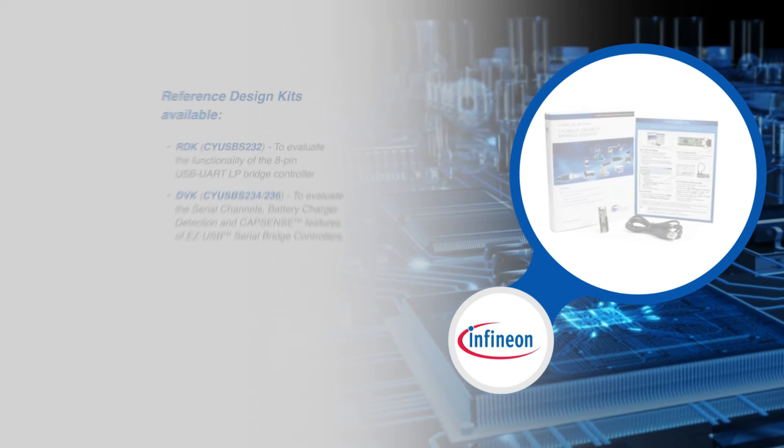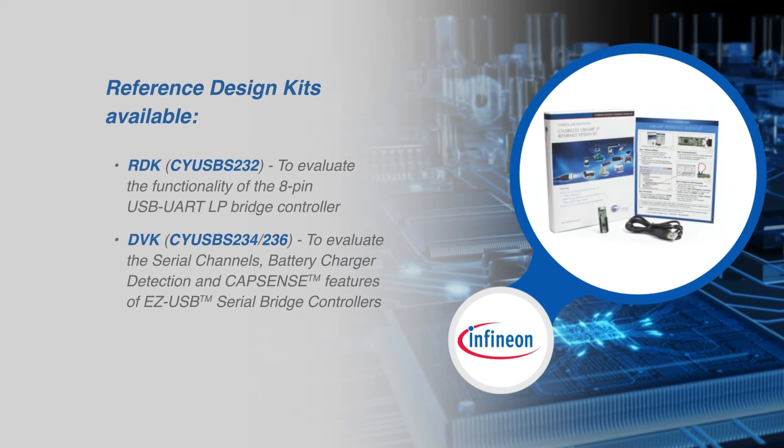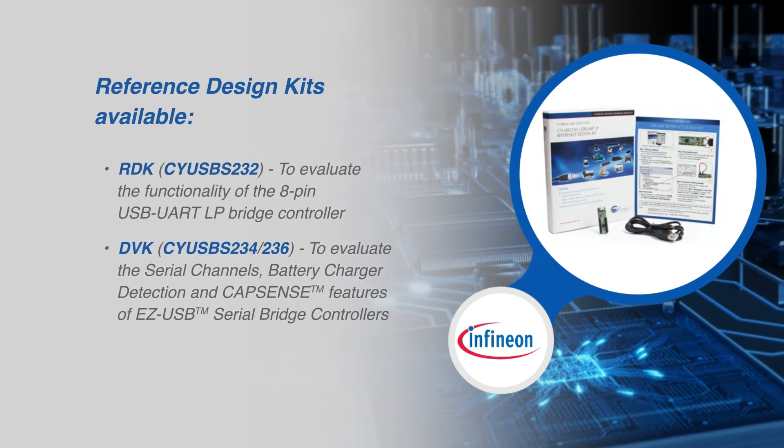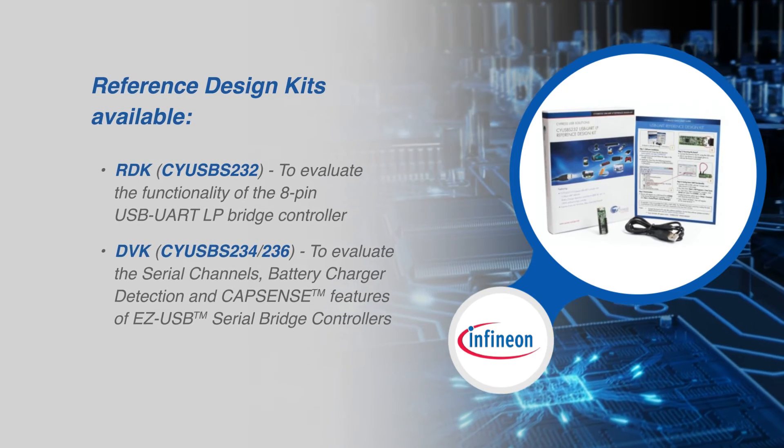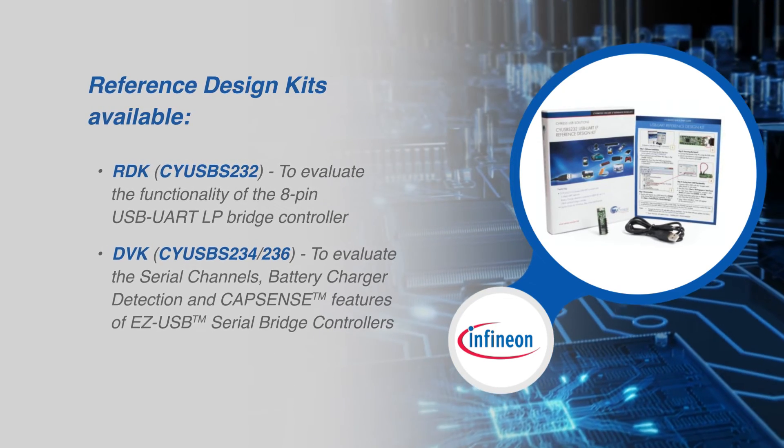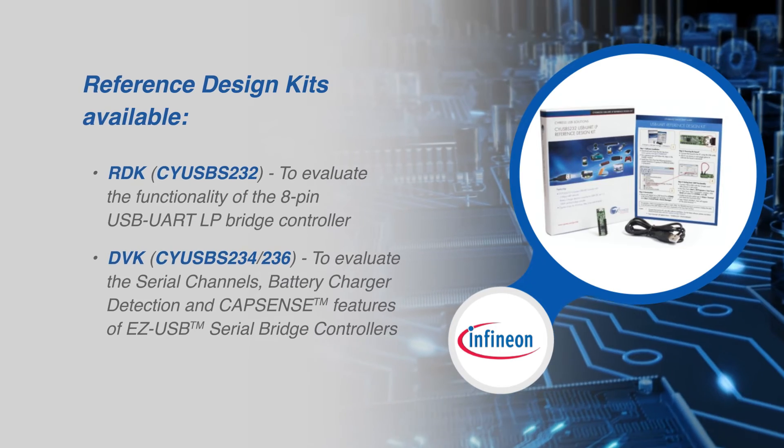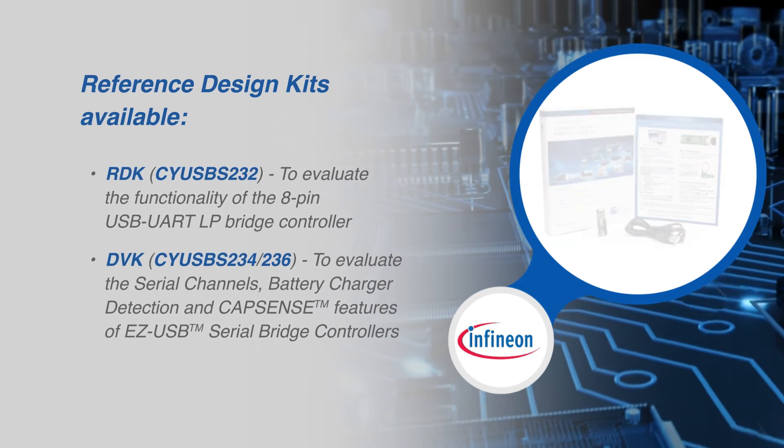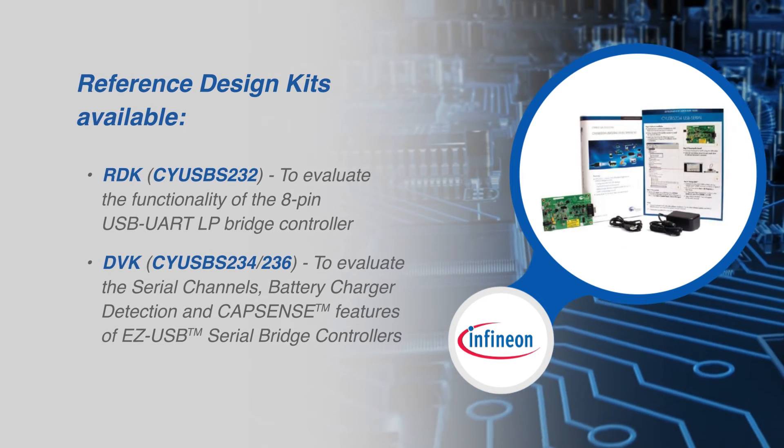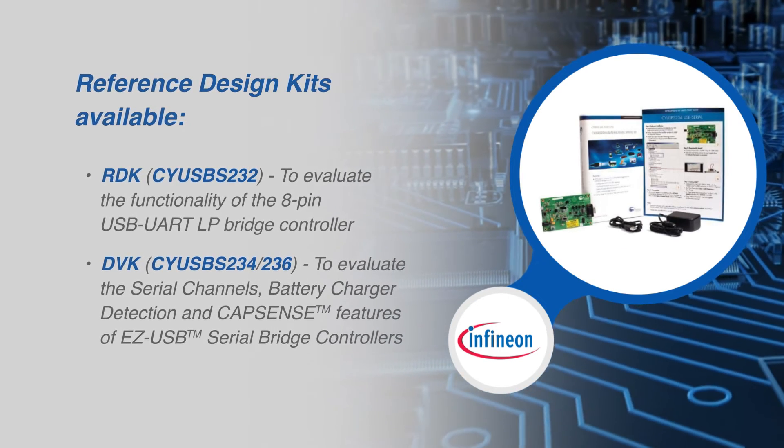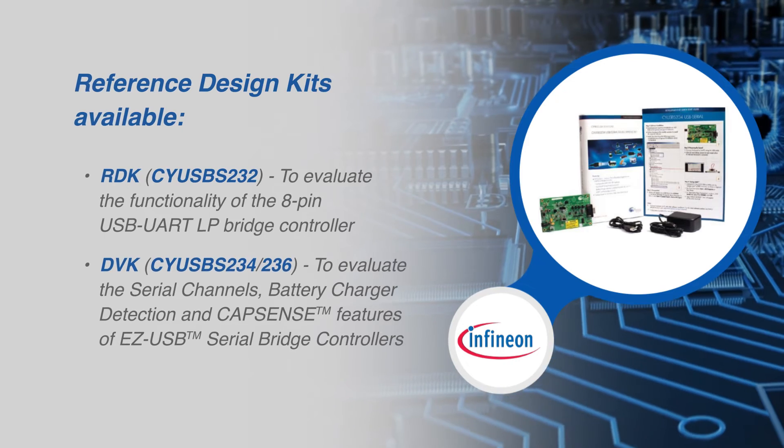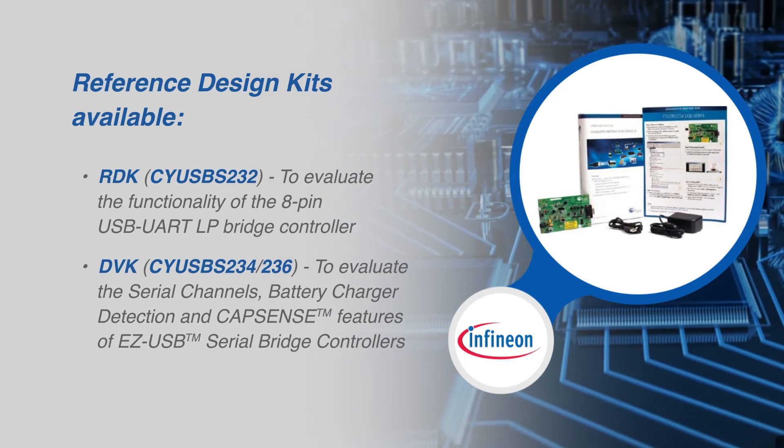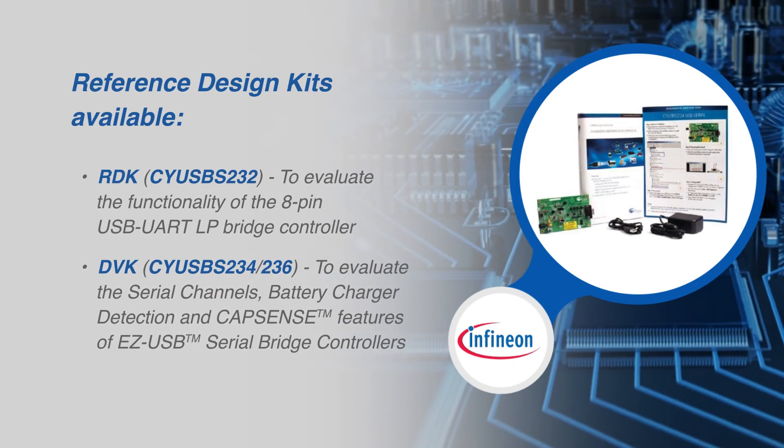A reference design kit allows for easy evaluation and development of the 8-pin USB UART LP bridge controller as well as the serial channels, battery charger detection and CapSense features of the EasyUSB Serial Bridge Controllers.